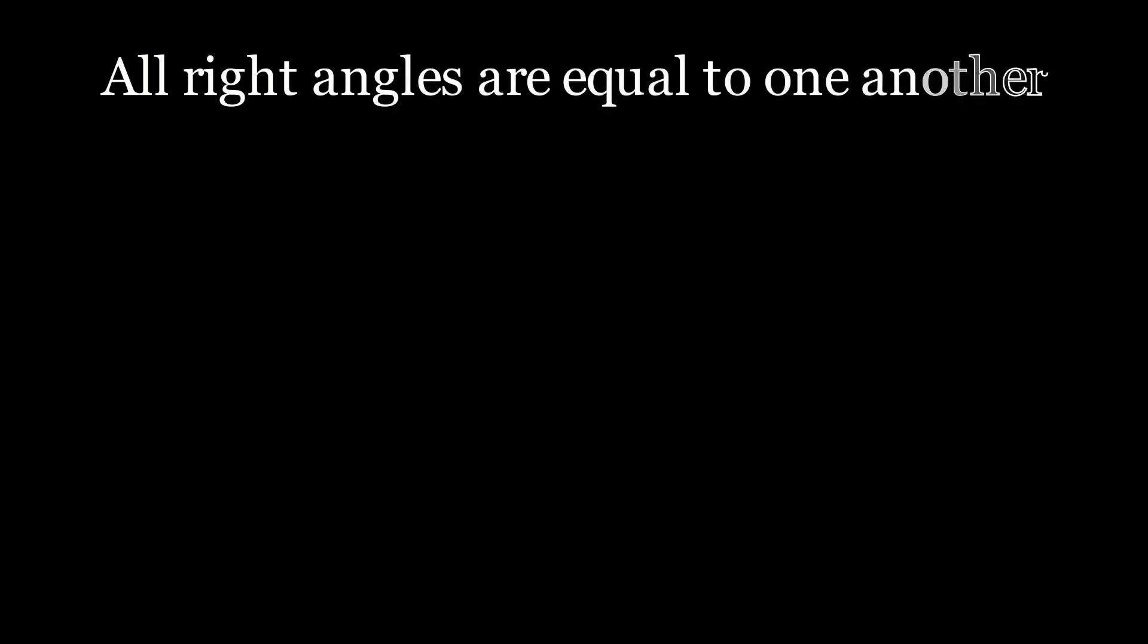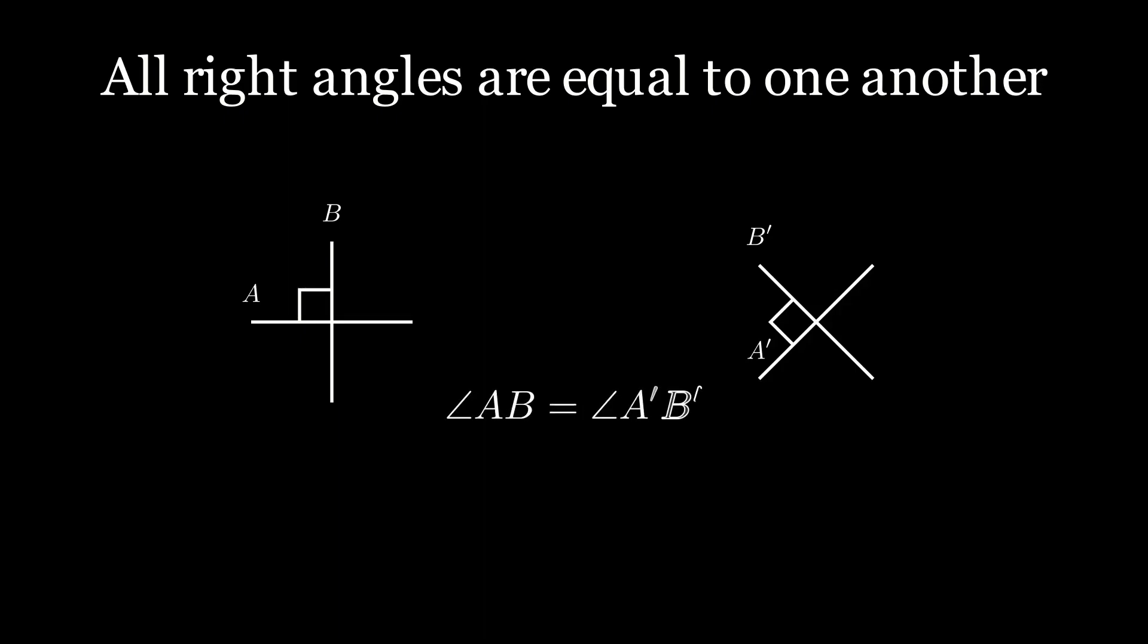So moving on to the fourth postulate, that all right angles are equal to one another. This once again gives us that intrinsic measurement of angles that we can use.